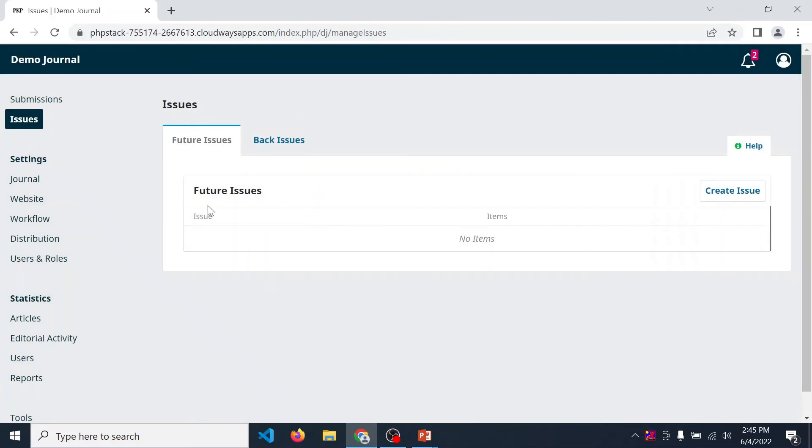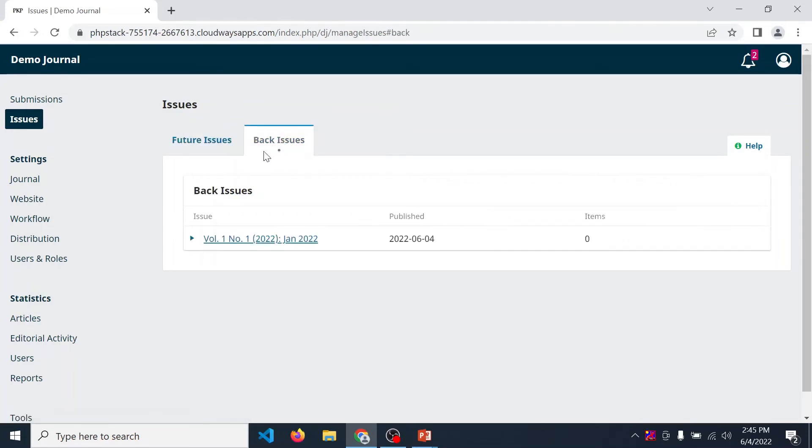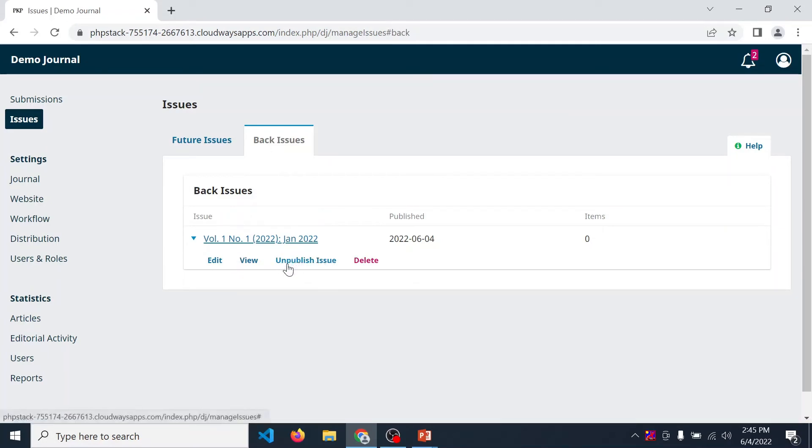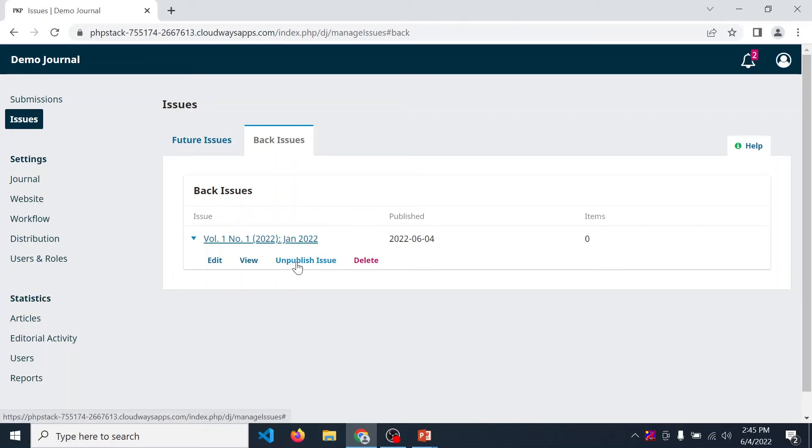In future issue, there is no issue available. Our issue is transferred to back issue. Again in back issue, only one menu is changed from publish issue. You are displayed unpublish issue. If you want to delete this issue, then you can click on delete.